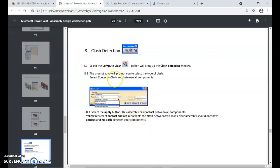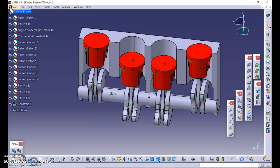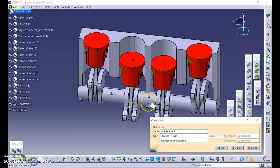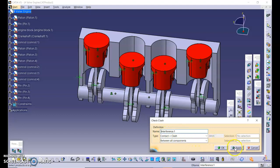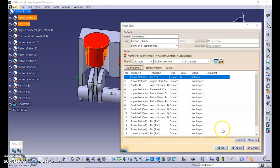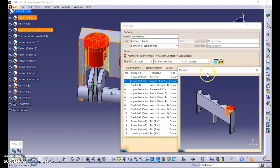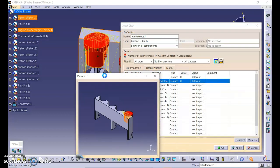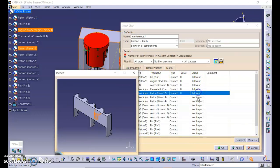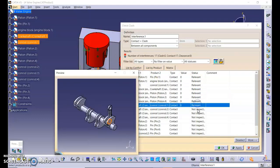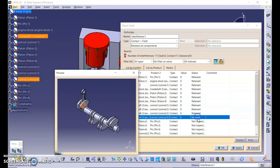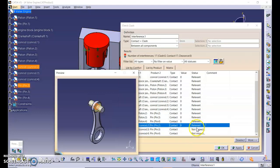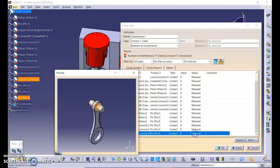So this is another one, clash detection. So we select that button. It has contact between all components. So name interference one, type contact clash between all components. Click apply. So here we can see that it is showing between parts to parts and type is contact. This is going to show the views. It is relevant because it is in contact. There are no clashes. So this software will help you to inspect your parts, if this clash or contact.